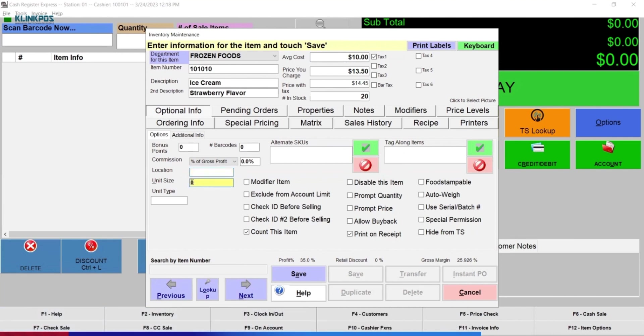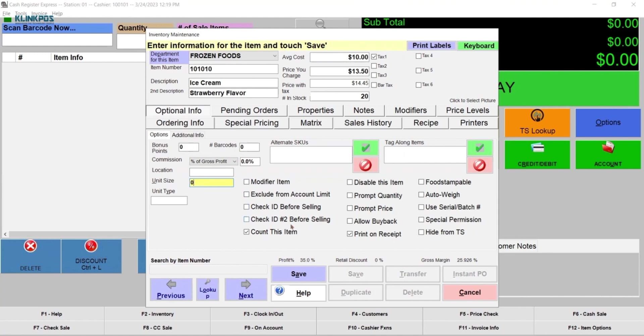You can also select check boxes, like modifier item, exclude from account limit, check ID before selling, check ID number 2 before selling, count this item, disable the item, prompt quantity, and prompt price.